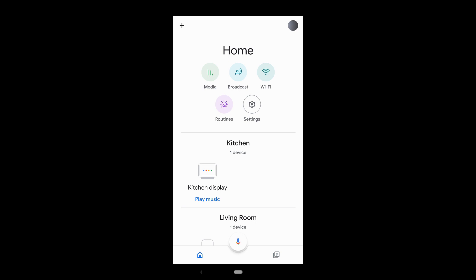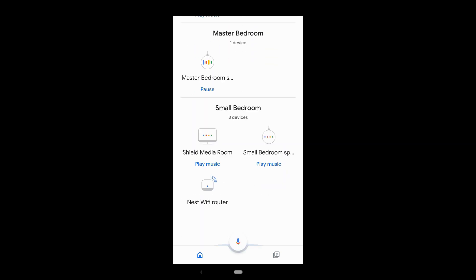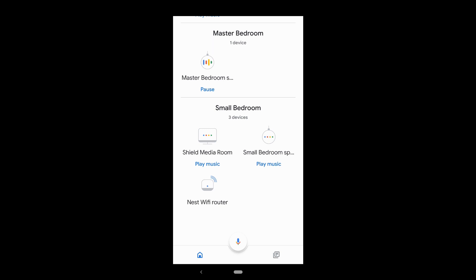If I try — hey Google, turn off the light — it says: 'Sorry, it looks like that device hasn't been set up yet. You can do that in the Google Home app.' So it doesn't work. What I'm going to do is add that service.